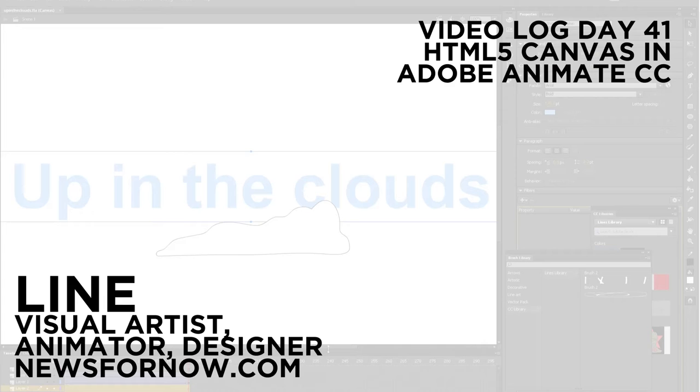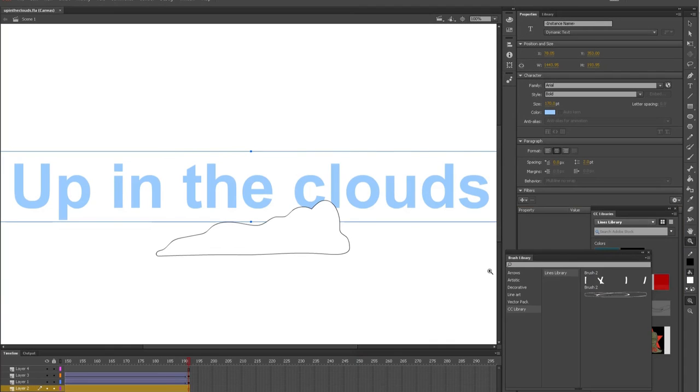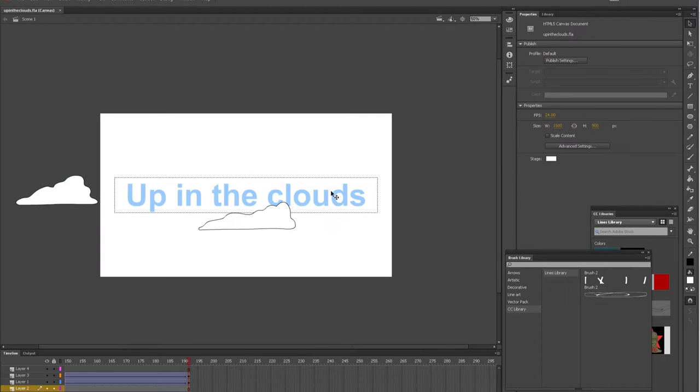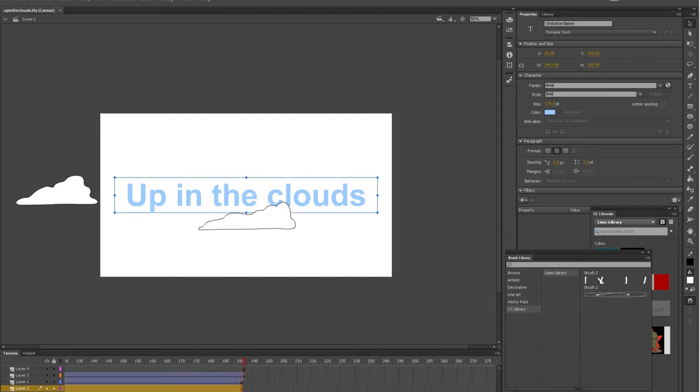Hey, what's going on everybody? This is Lime. Today is day number 41, and I'm working some more in Adobe Animate CC. For this video,